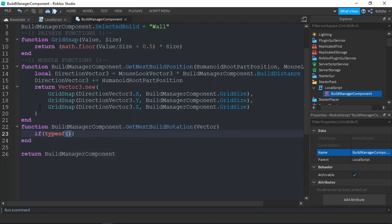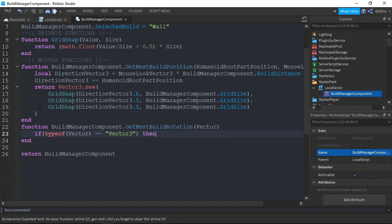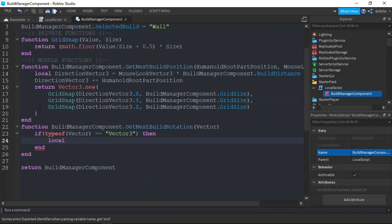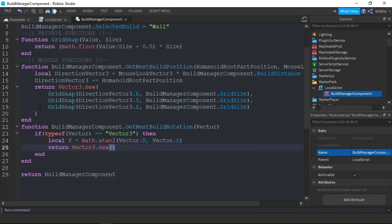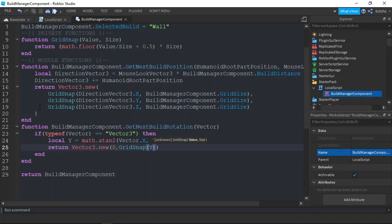When calculating the rotation, we want to check if the type of the passed argument is a Vector3. If it is, you want to find the arc tangent in radians of the Vector3 x and z. Then we want to return a Vector3 with x and z as 0, but y as gridSnap — grid snapping the y value from the arc tangent and radians and math.rad(-90).